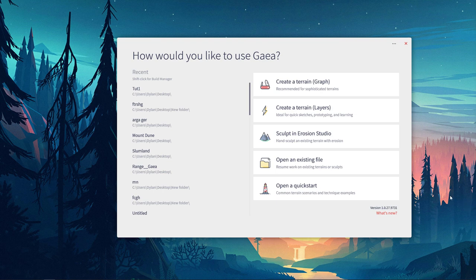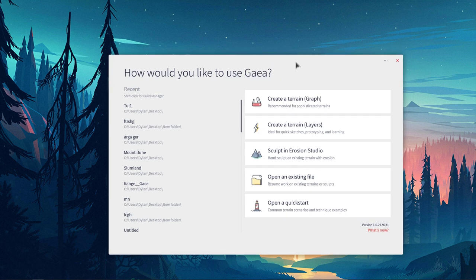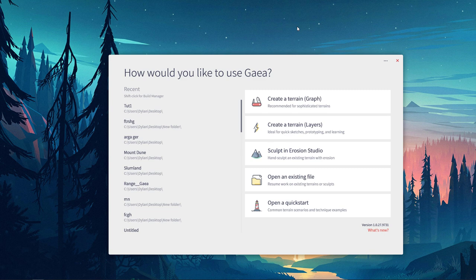Alright, we're going to start going over Gaia a little bit here. What Gaia is, in my opinion, is a replacement to World Machine. It acts and behaves similar to World Machine, but has a few different things that make creating landscapes a little bit easier.